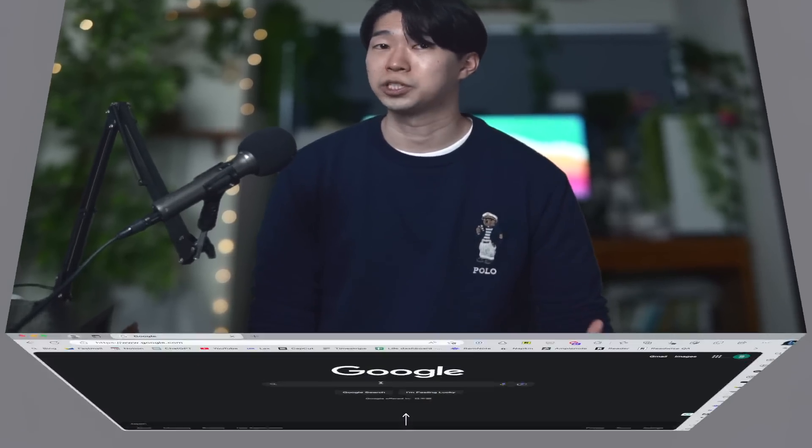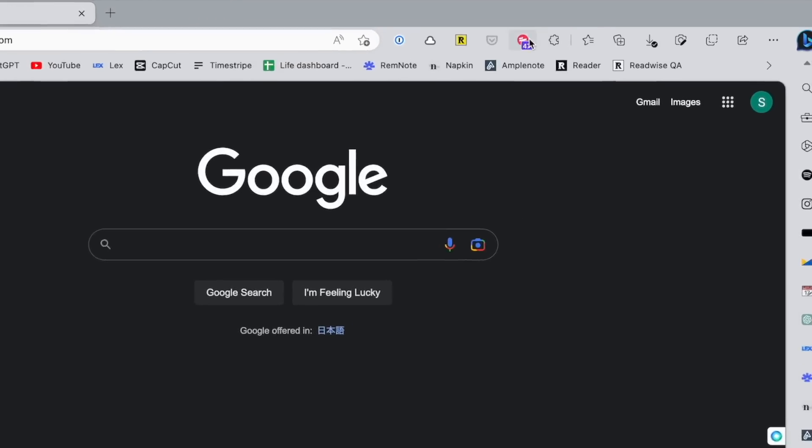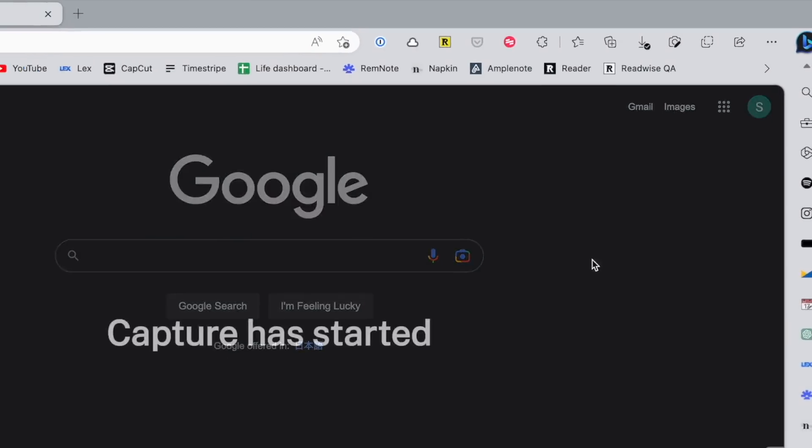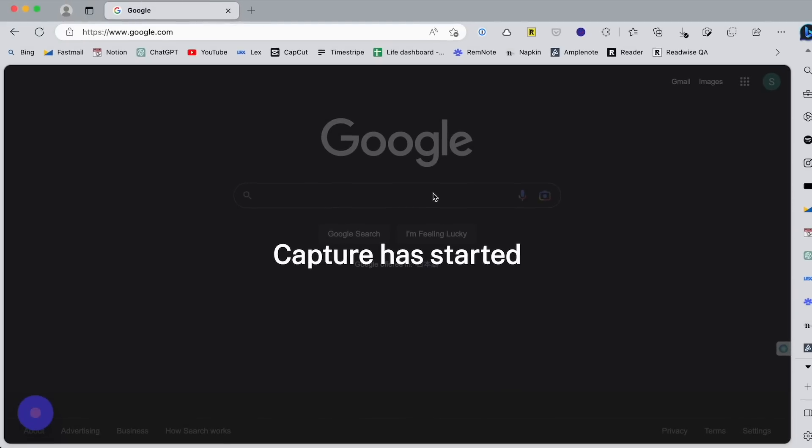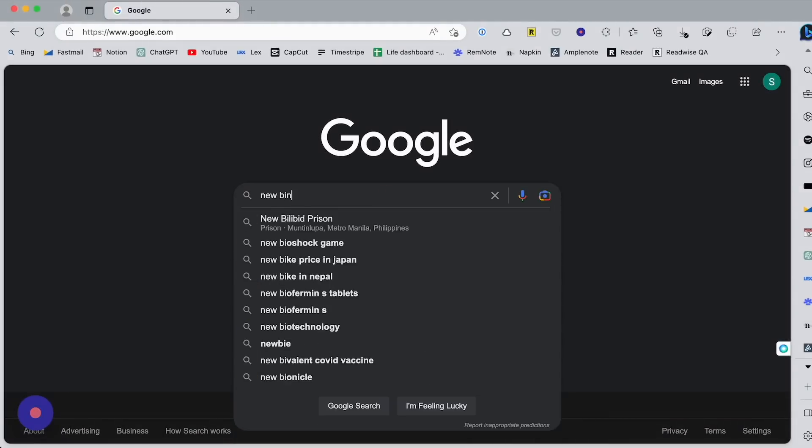I already need to create a how-to guide or step-by-step tutorials for my work, which can be time consuming. But Scribe makes the process 100 times easier and faster. You just need to press this record button and do the process on your own.